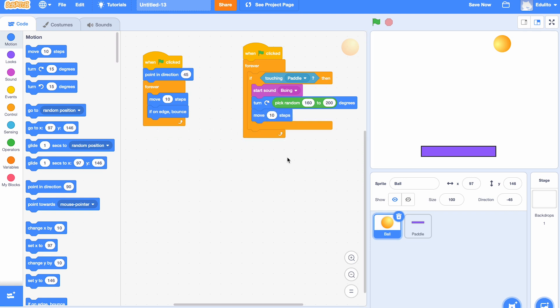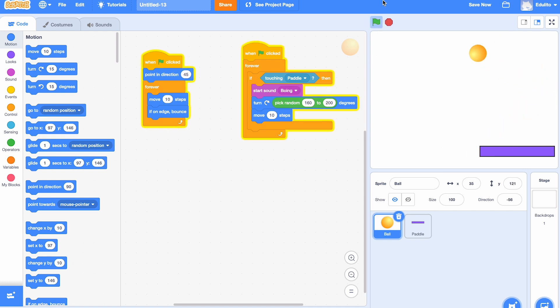To see what happens. This time when it hits the paddle, it will bounce off at a particular angle, and the angle will change every time.